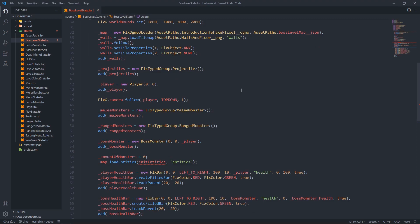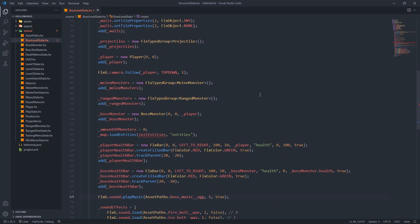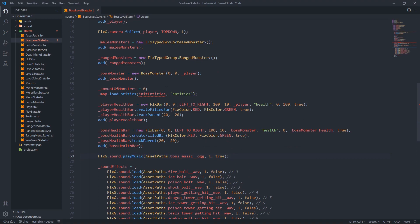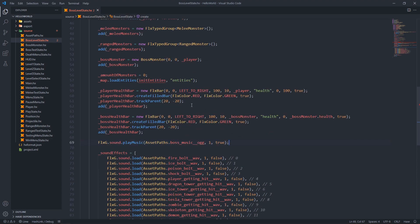Next we create the projectiles group and add it to our scene. We create the player and add it to the scene. We set the camera to follow the player on a top-down perspective. We create the melee monsters group and add that to the scene along with the ranged monsters group and the boss monster. We set the amount of monsters to zero, then use the map data to load the entities using the init entities function and the entities layer.